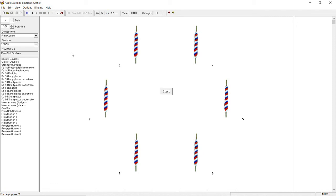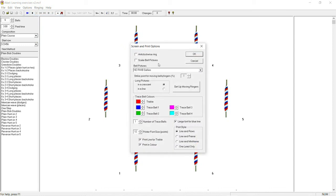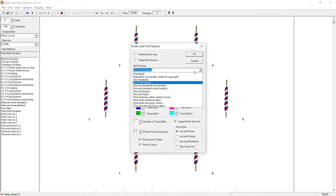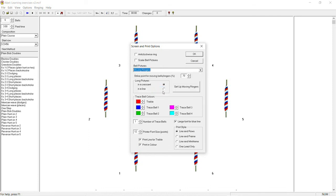You can do this by going to options and scrolling down to screen slash print options. A new window will open. In this window under bell pictures, scroll down to moving ringers and select.